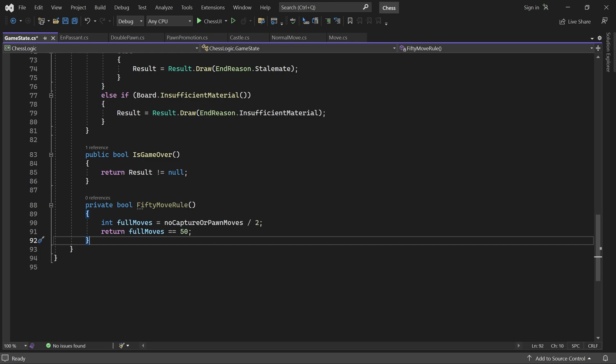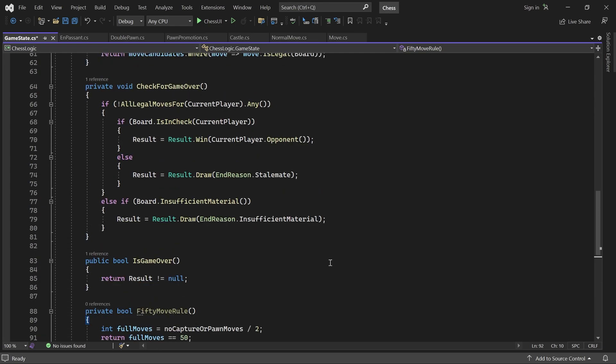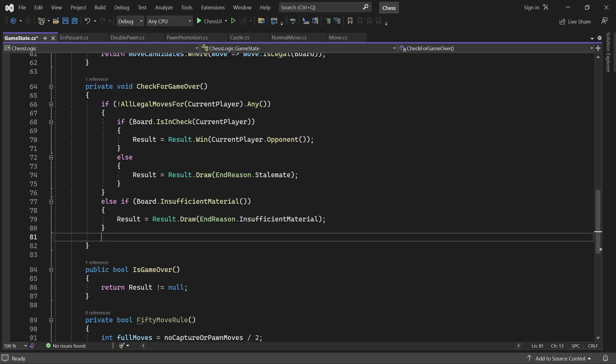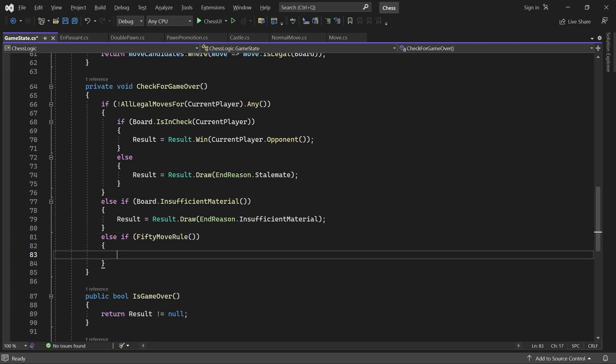Now all that's left to do is add this rule to our CheckForGameOver method. If 50MoveRule returns true, we set the result to a draw with the 50MoveRule reason.